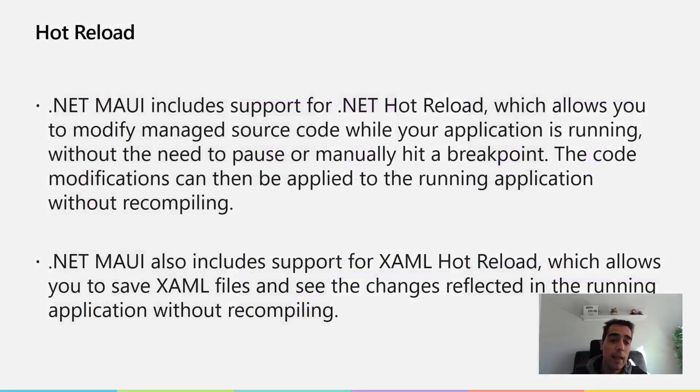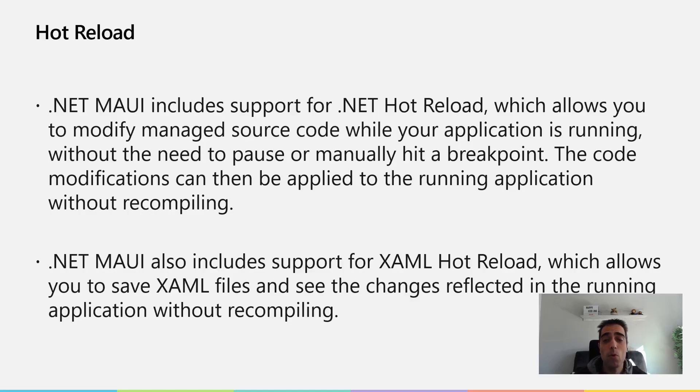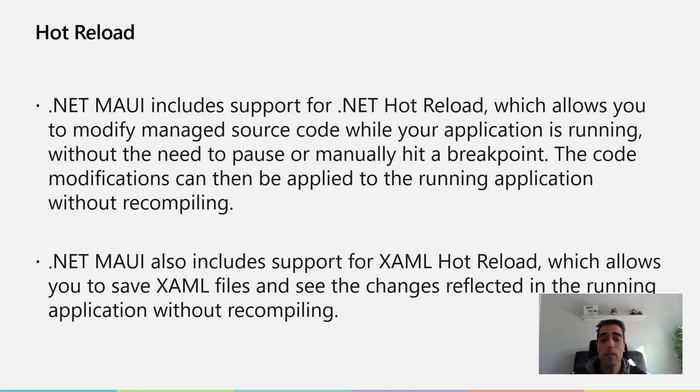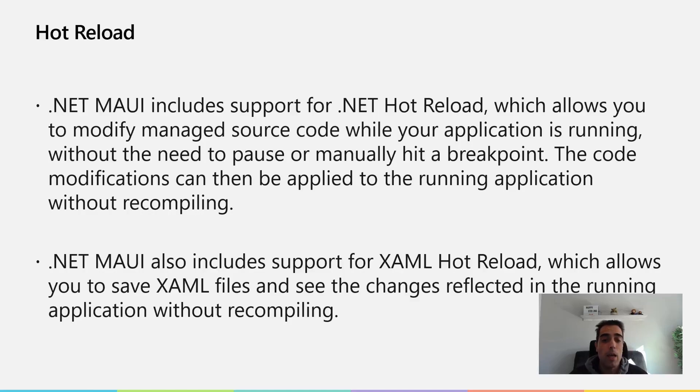.NET MAUI includes support for .NET Hot Reload that allows you to modify and manage source code while your application is running without required to pause and relaunch the application. The code modifications can be applied directly while the application is running, not requiring recompilation.